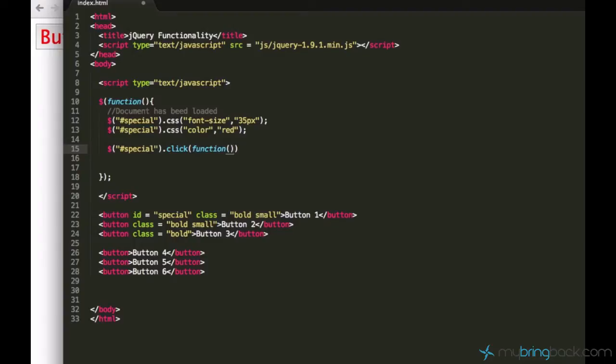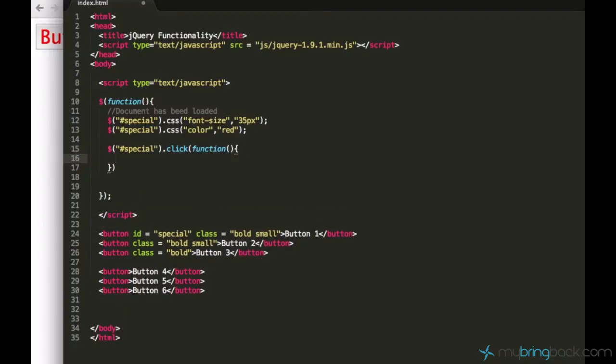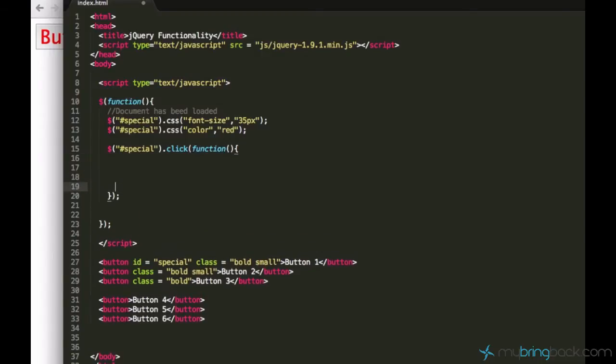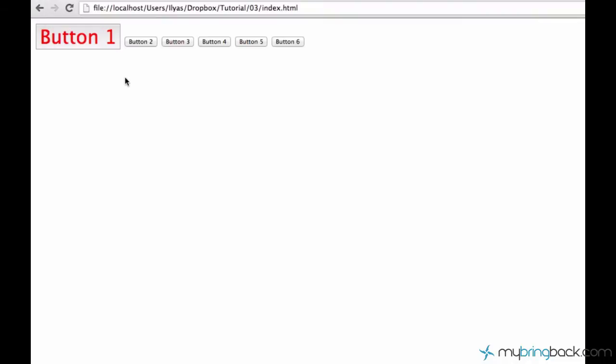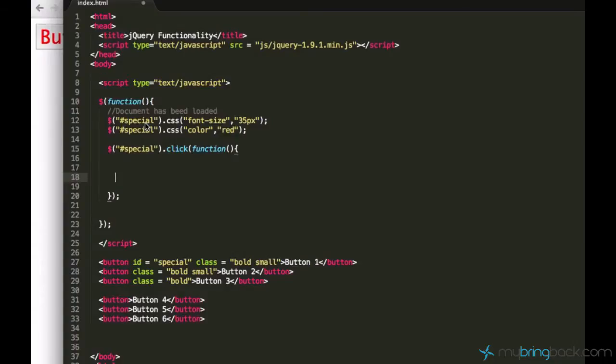And then curly brackets as usual. Do not forget to put the semicolon, otherwise your code won't execute. And within your curly brackets right here you can type your actions you want to do. So as I said, I want this buttons from 2 to 6 to disappear when I click on button 1.